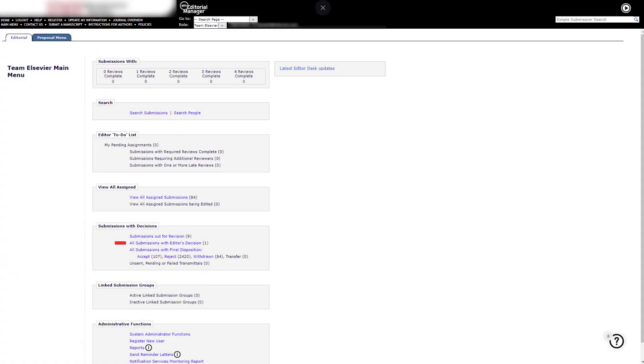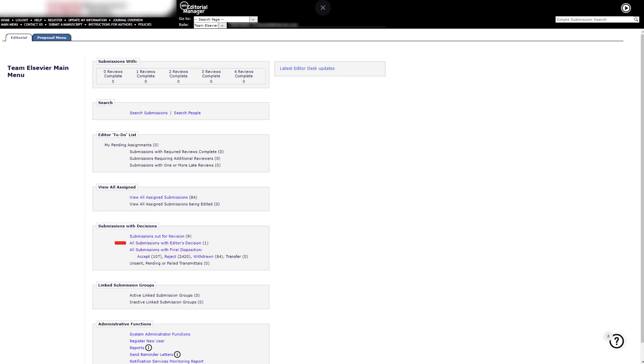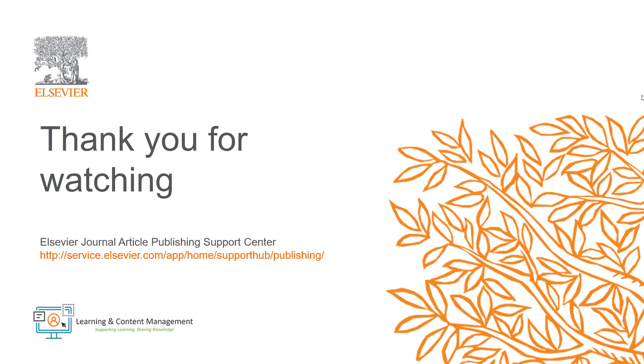You are now returned to the All Submissions with Editor's Decision folder. All accepted manuscripts with final disposition can be viewed in your editor main menu in the Accept Subfolder of All Submissions with Final Disposition. This is how you set the final disposition in Editorial Manager following an Accept Decision.